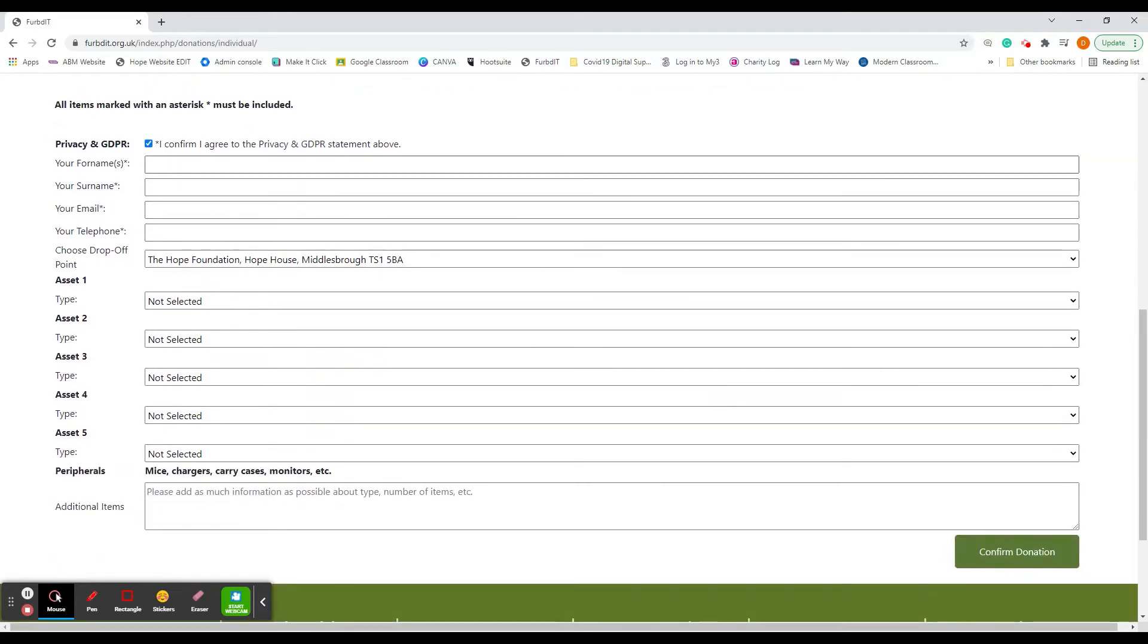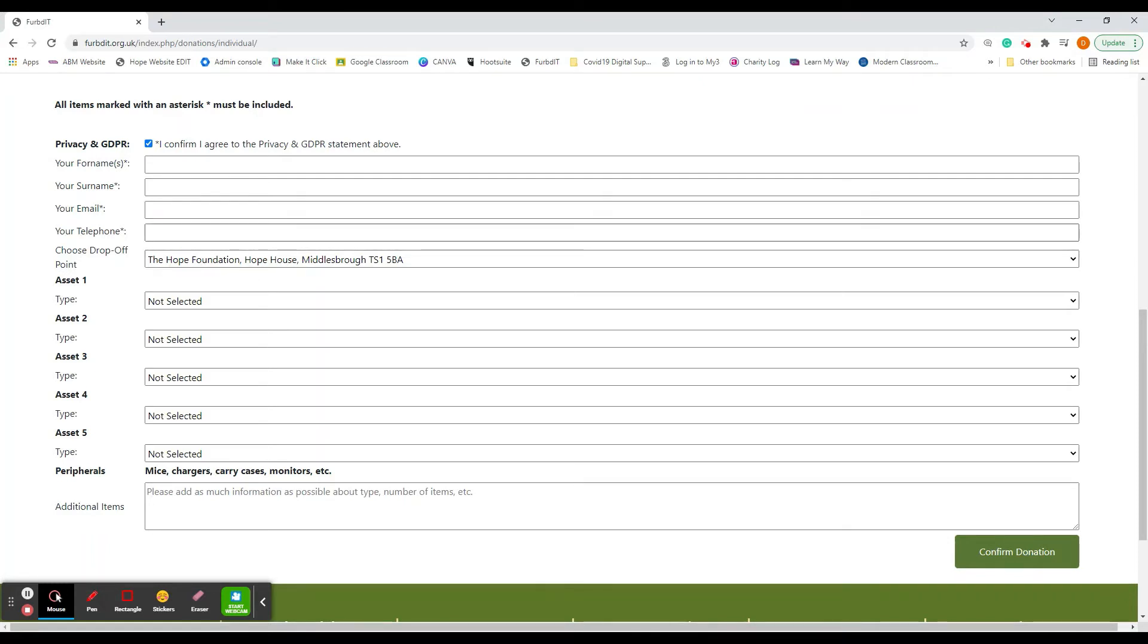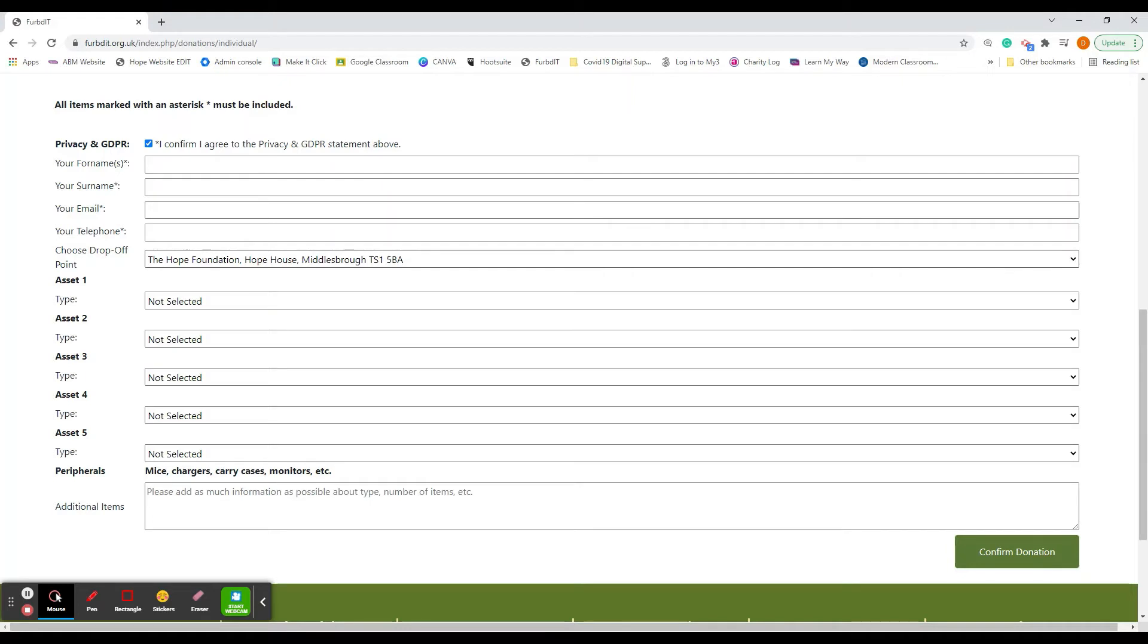You've got the form here to fill in. It's quite self-explanatory: your first name, your surname, your email address which will become your username for the account, and a telephone number in case we need to contact you. The ones with an asterisk need to be filled in.